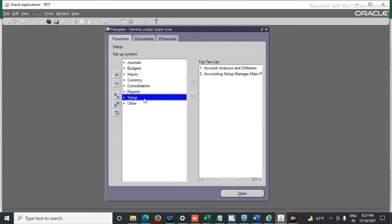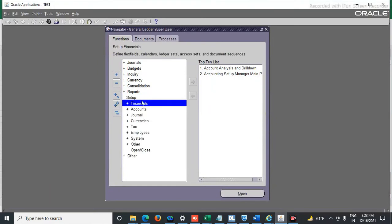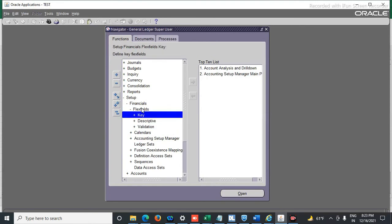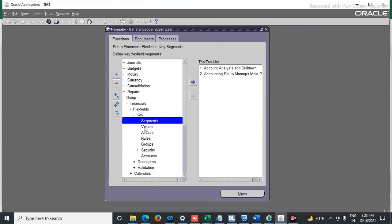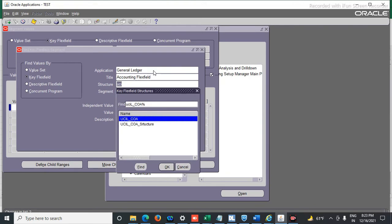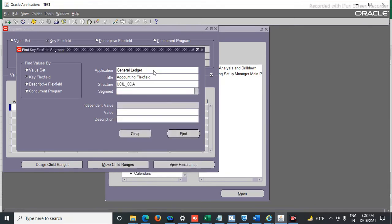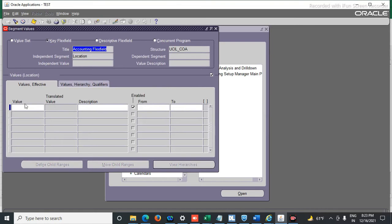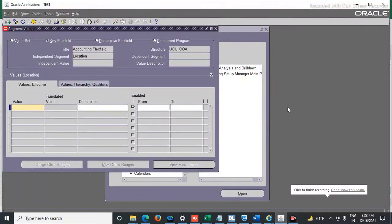Let's go to the system. Here we have to go to Setup > Financials > Flexi Fields > Key > Values. For the application, go to General Ledger. In the structure, I have to select the structure in which I have to upload the data — this is my structure. And I have to select which value set and which segment — I'll select Location here. There is no data currently.